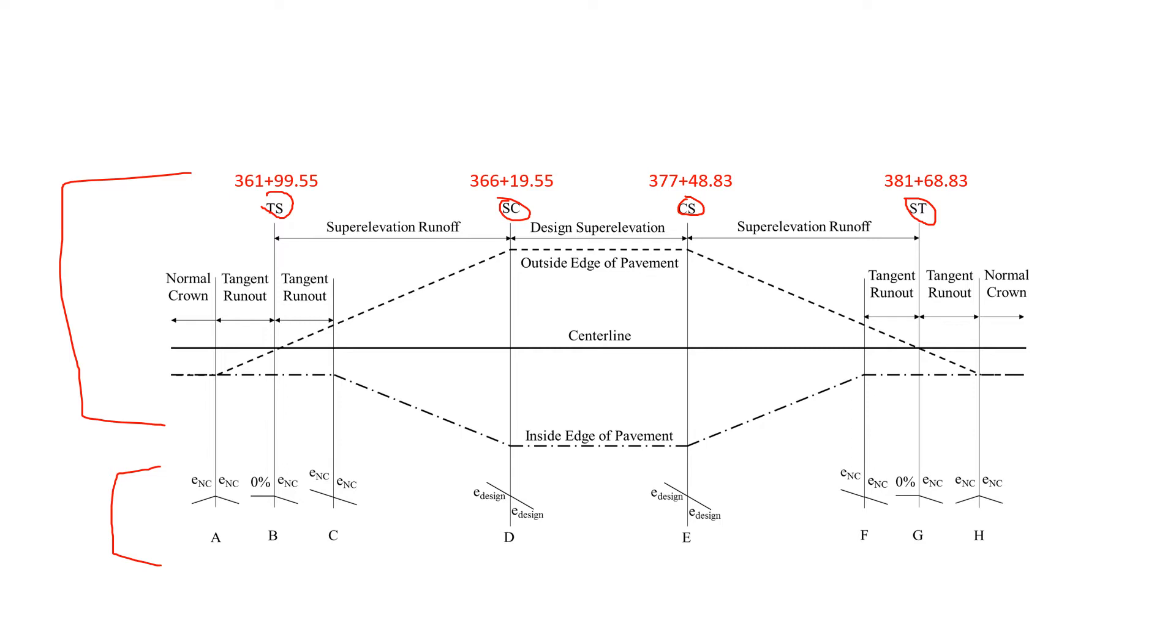So I'm placing those here. Some of the other information we have: we've got our spiral length of 420 feet and it is symmetric so we'd see that 420 feet on the other side as well.